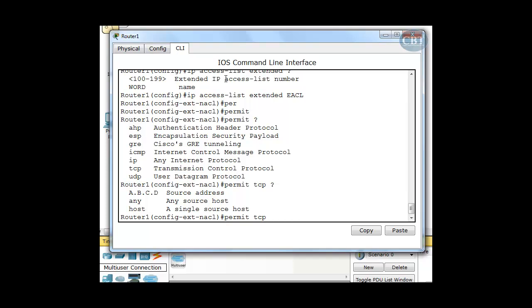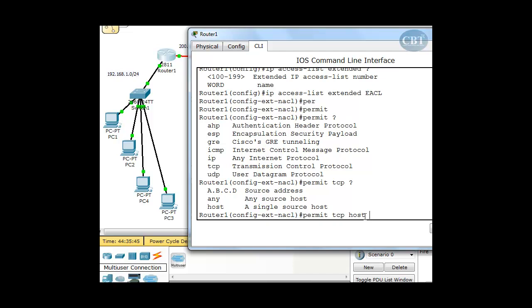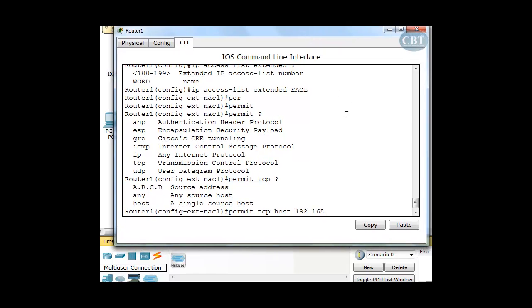If it's just one PC, I can use 'host'. If I'm talking about the whole network or one PC, I can use an IP address, but then I have to use a wildcard mask with that. If you're using an IP address of a computer, the wildcard mask will be all zeros. If you don't want to use a wildcard mask, you can use 'host' instead. In this case I'm going to use 'host' — PC1's address is 192.168.1.1.